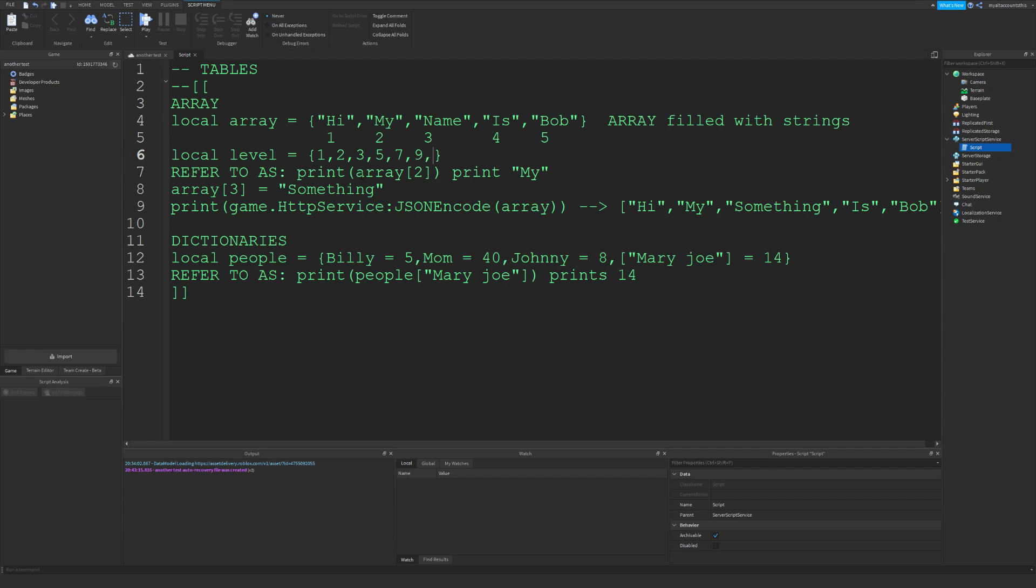...wanted to have a value at 100? Well, simple. You just do this: 100 equals 180 or something. The key is the number here. In dictionaries, the key is a string. So that's basically it.